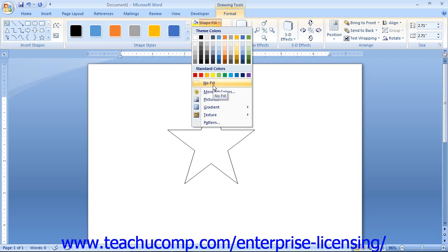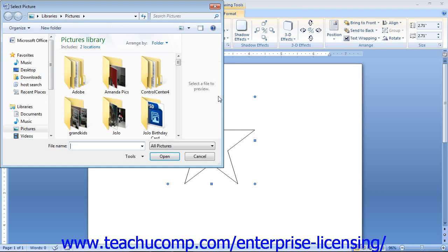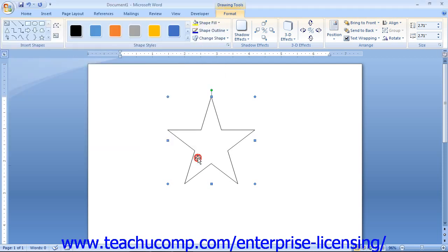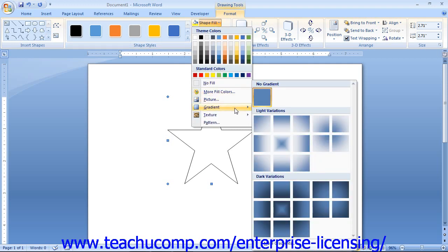You can also insert a picture into your shape as a fill effect by choosing the Picture command from the drop-down. This opens the Select Picture dialog box, where you navigate to and select the picture you want to use as the fill effect, then click the Open button. You can also select a gradient to apply to the selected shape by rolling your mouse pointer over the Gradient command under Shape Fill, then clicking a preset gradient to apply.